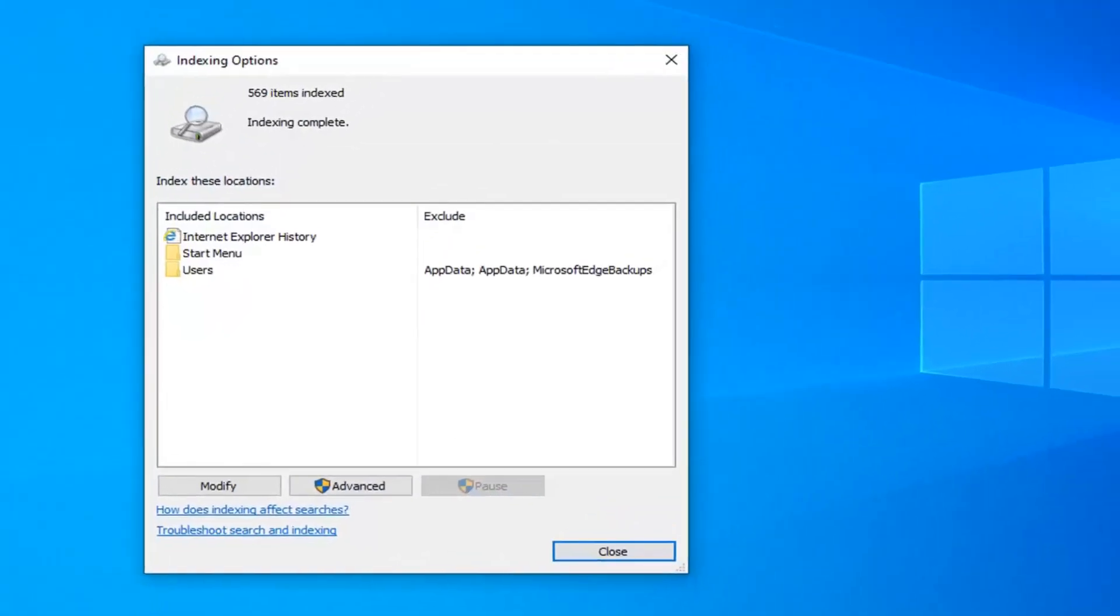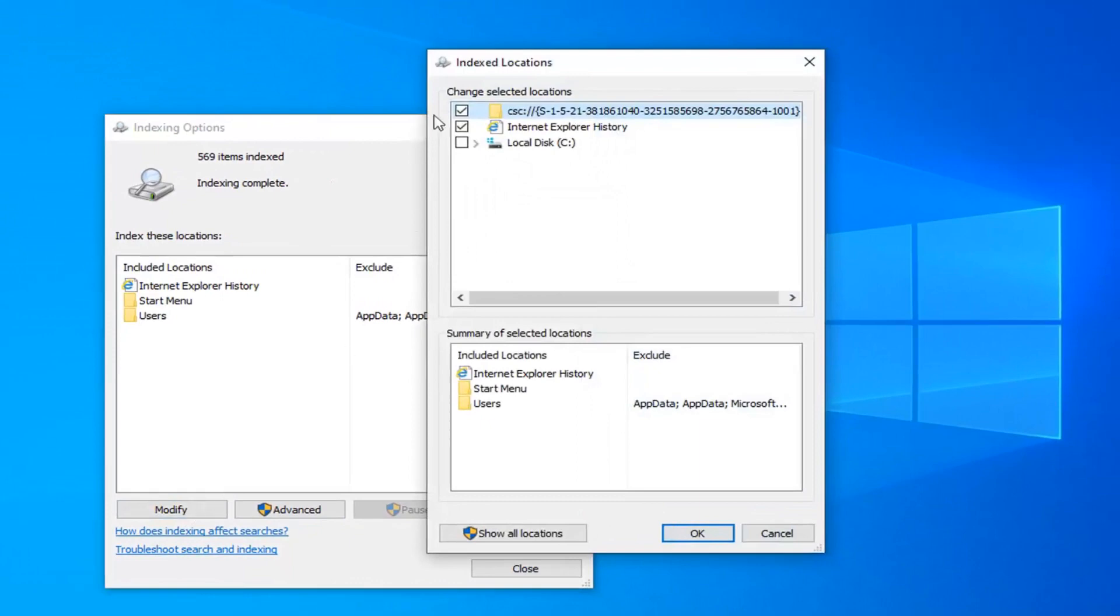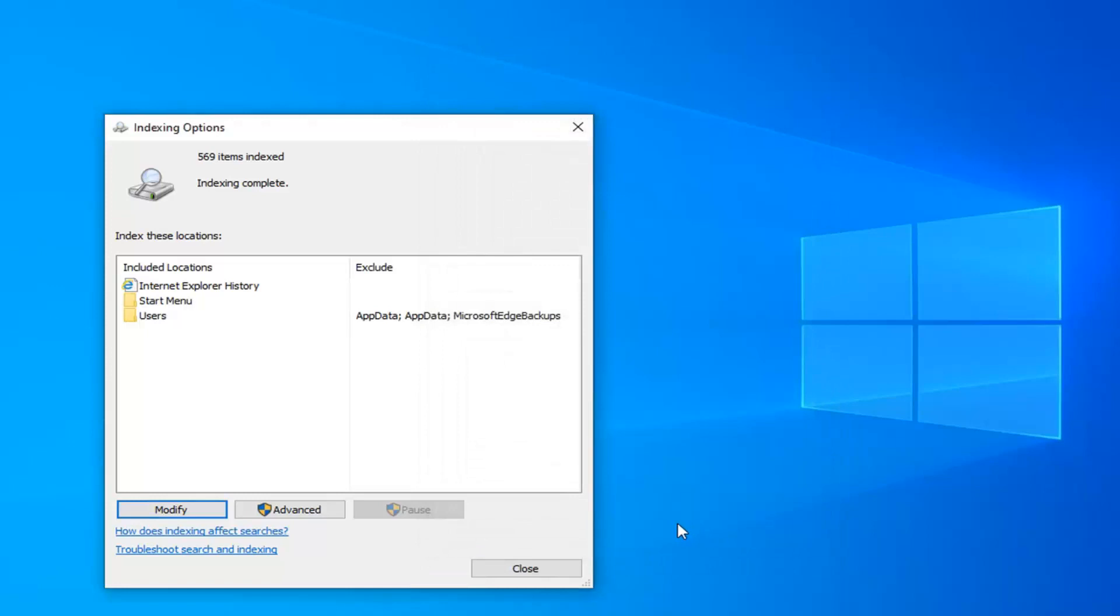Now that you're here, you want to select the modify button. I personally suggest unchecking these areas to index locations. Just take note of which ones are currently selected, so uncheck anything that's currently being indexed and then select OK. Just take note of it. I would suggest considering re-enabling them at a later date. However, most people really shouldn't have the need to.